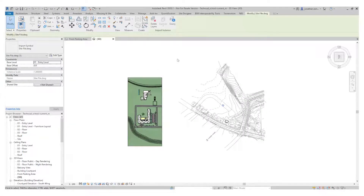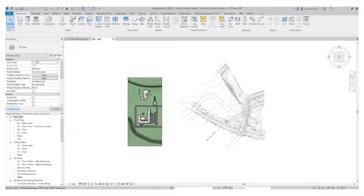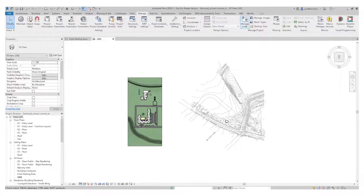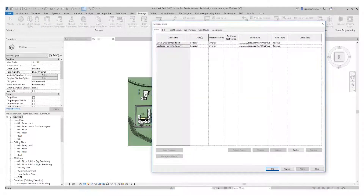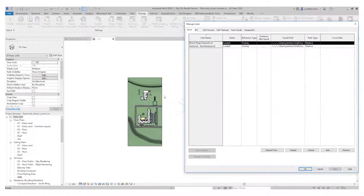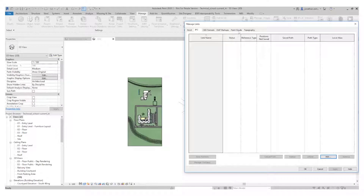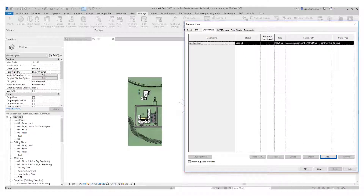If I go into Manage Links — under Manage, go to Manage Links — this will allow me to see what's been imported. I can see this particular building model has been imported, which is the small one here. I've got Gale School Architecture with the larger project here. If I have IFCs imported it will show them in this dialog too — CAD format, etc. I've got the site file here and I can unload it or completely remove it.